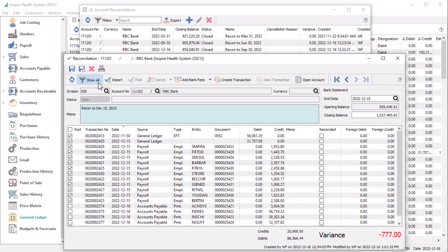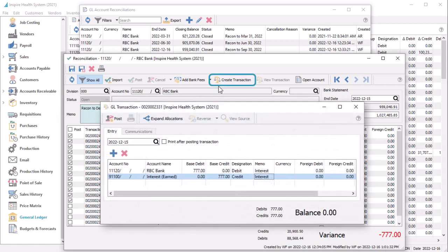If a transaction appears on your bank statement that has not yet been posted in Spire, you can still use the Create Transaction process to enter and post it.